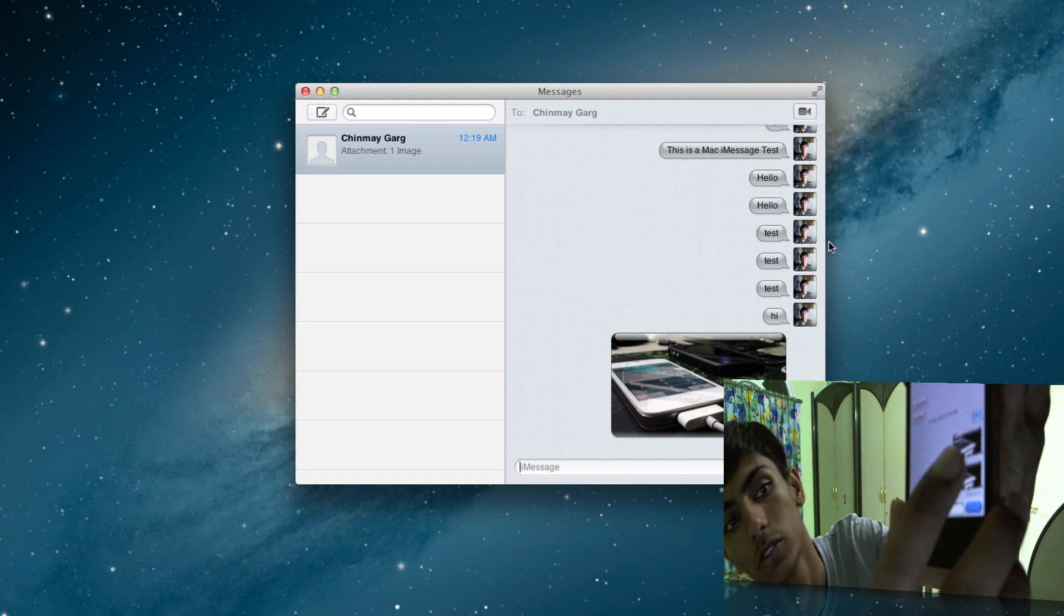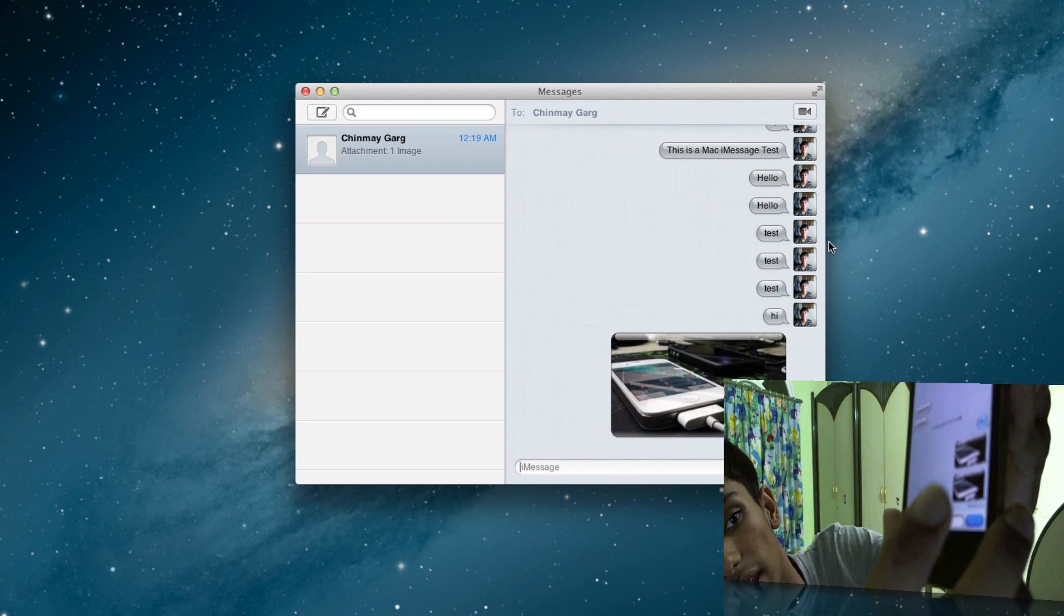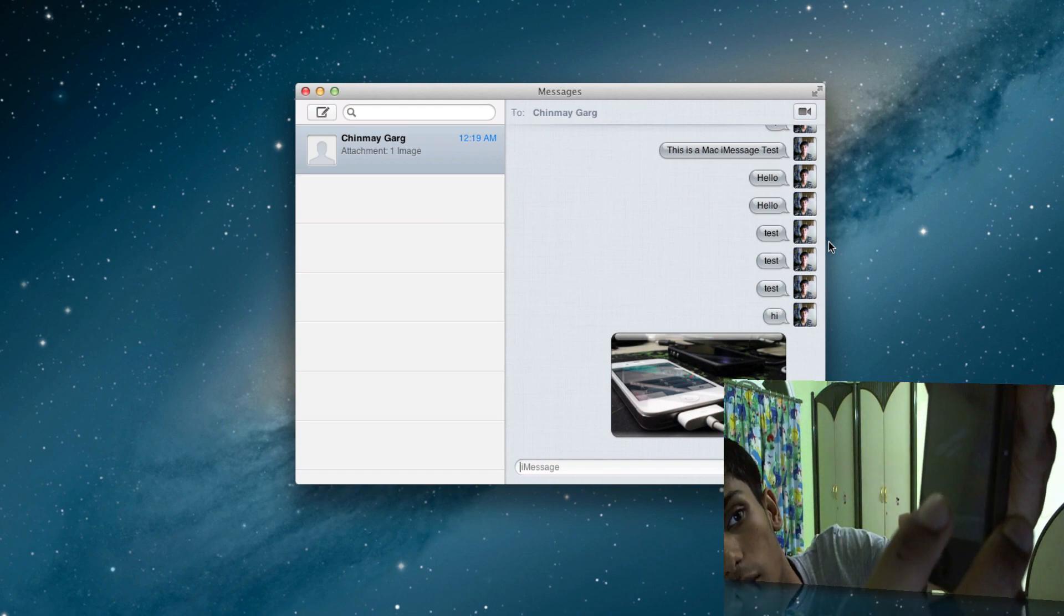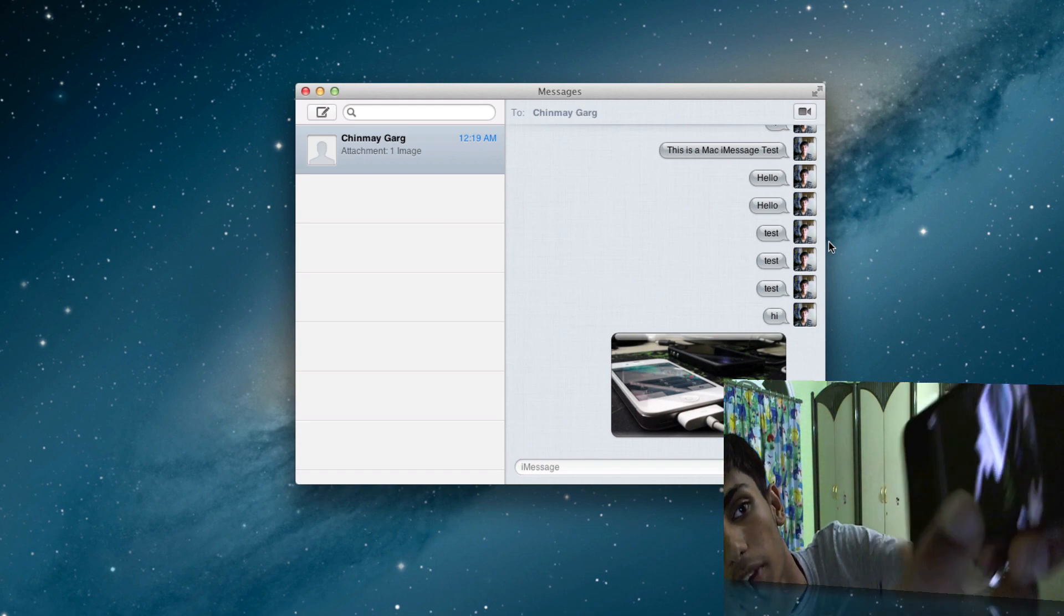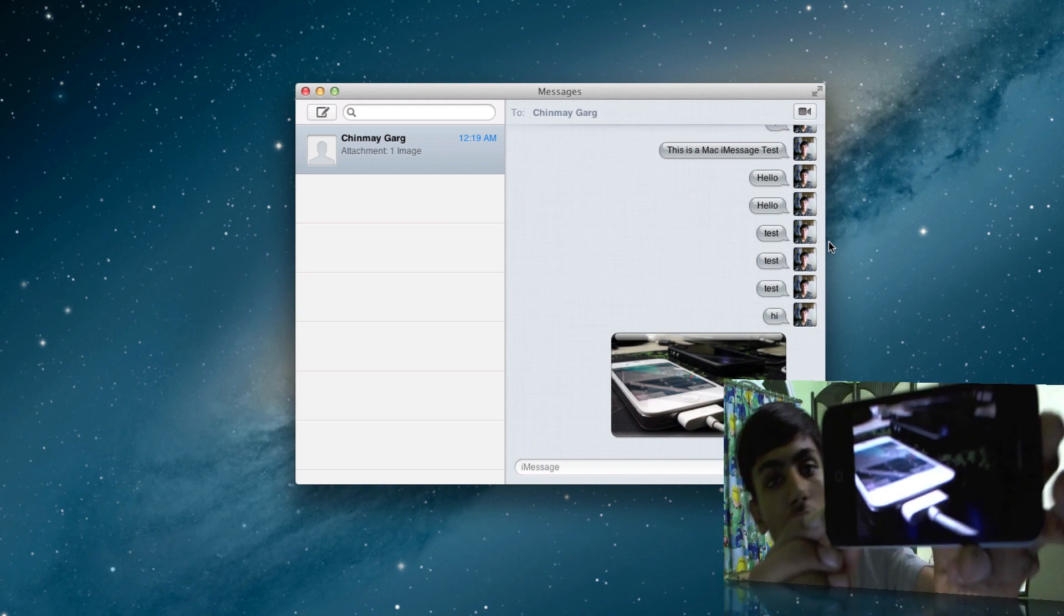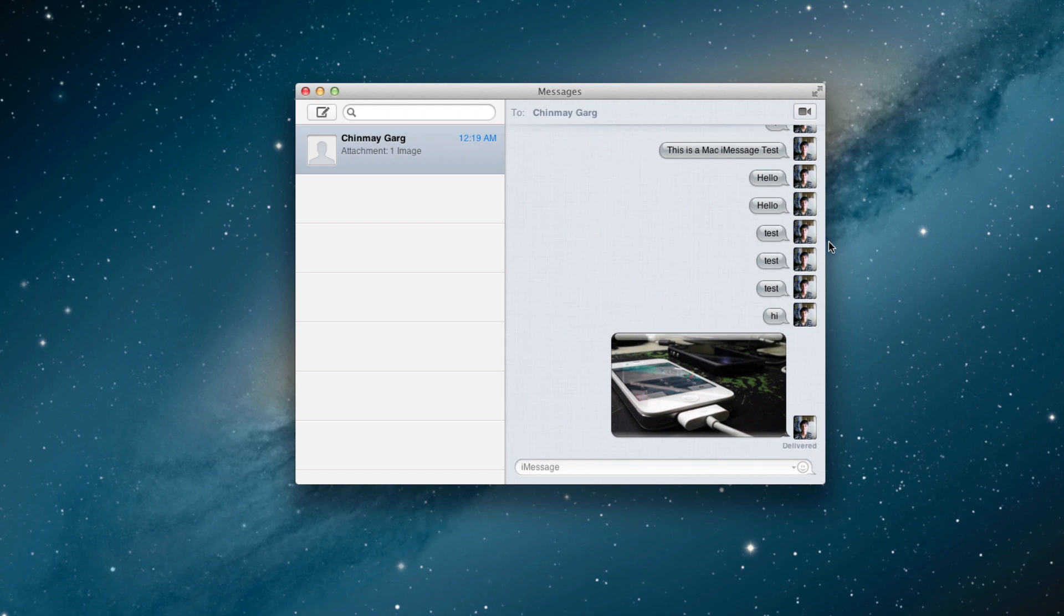As you can see, these are the two images that I sent. I can check out the image, look at it, and even save it onto my iPhone. That's pretty simple and this is really a nice feature to have on your Mac.